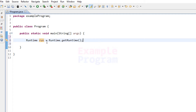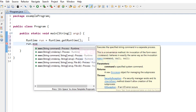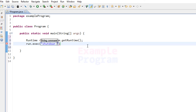Now we have access to the runtime object. The next thing we do is use the exec() method — it will be run.exec(). Here we need to pass in the command or program we want to execute, and that program is shutdown. With shutdown, we need to pass in arguments — for example, /s to shut down the computer.